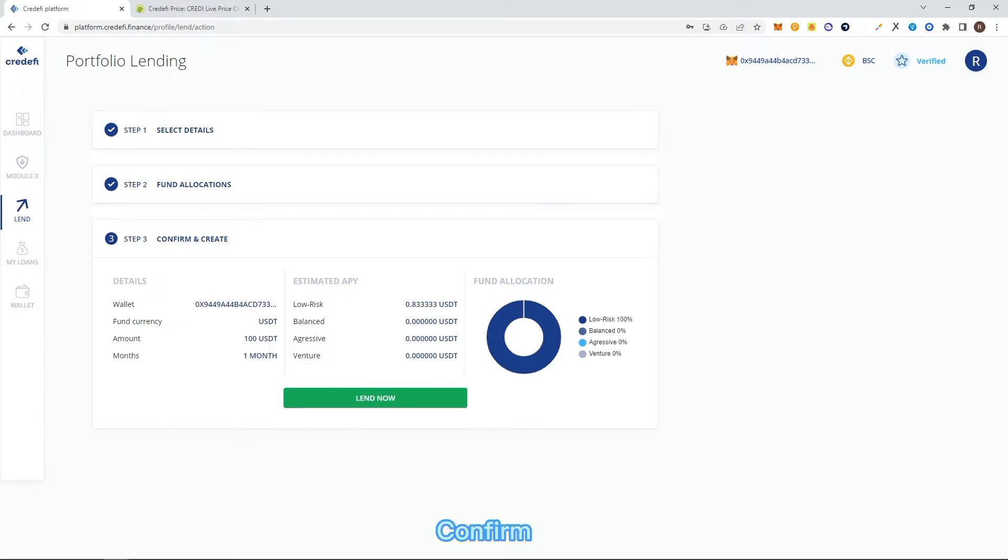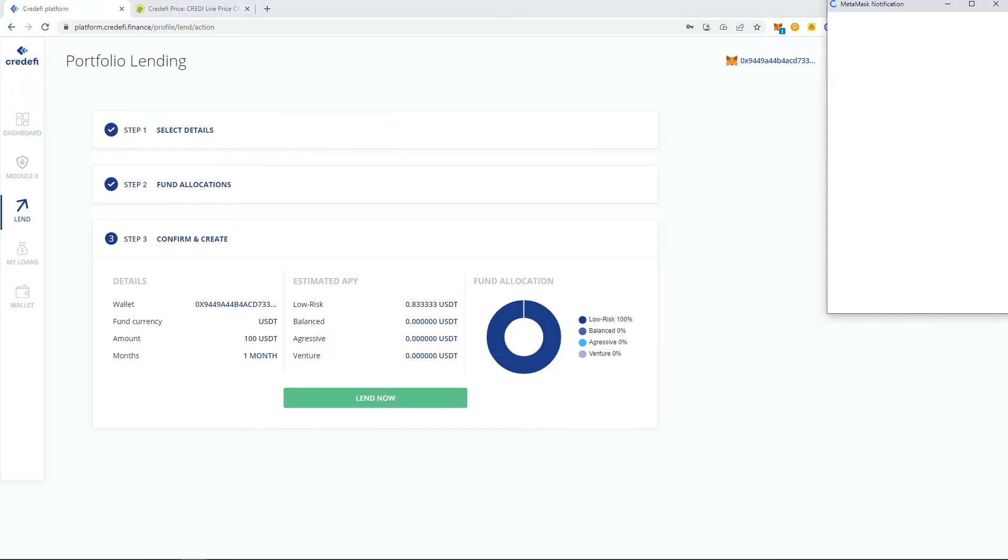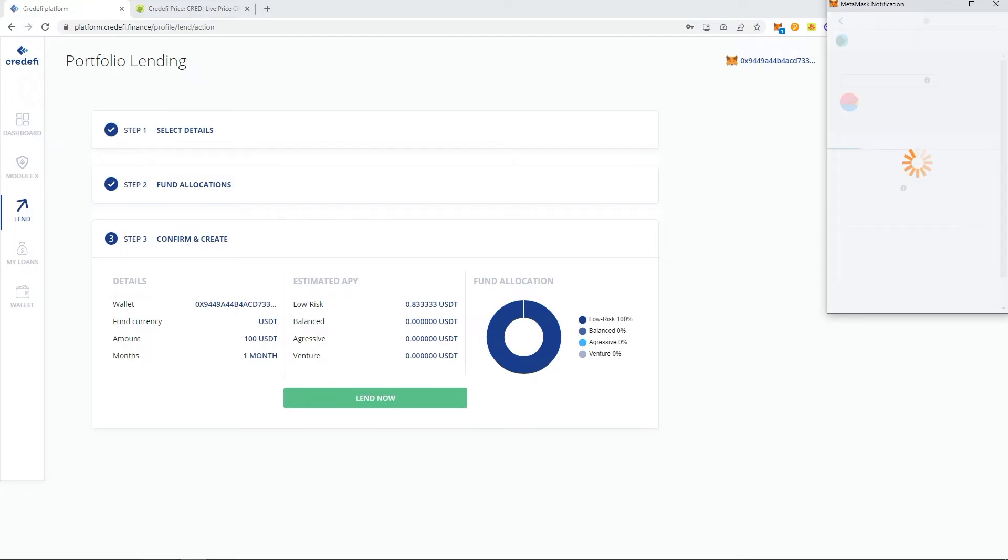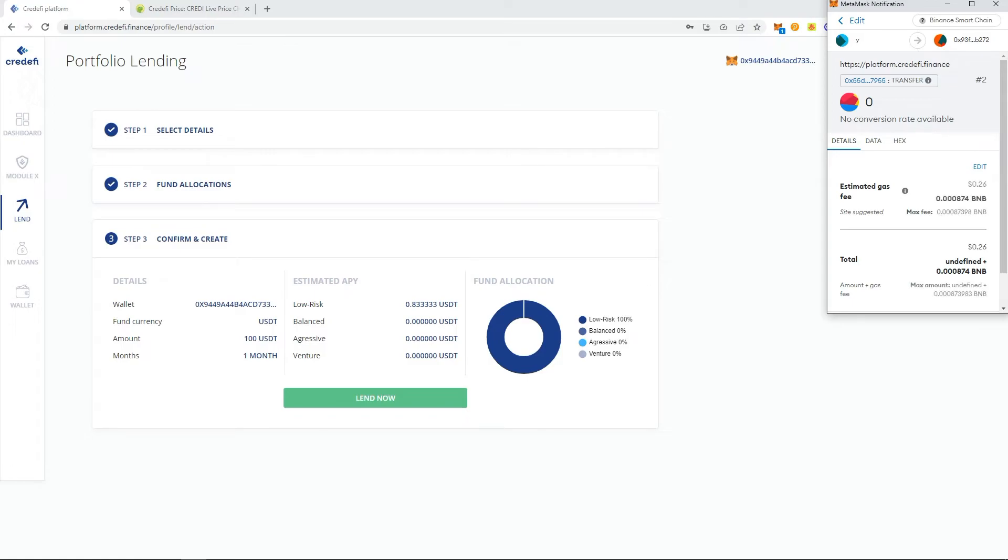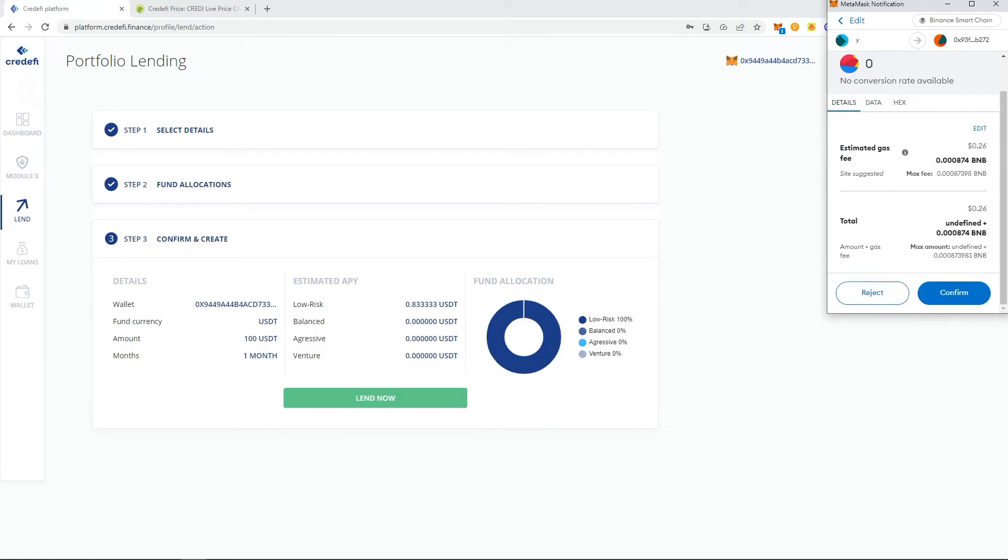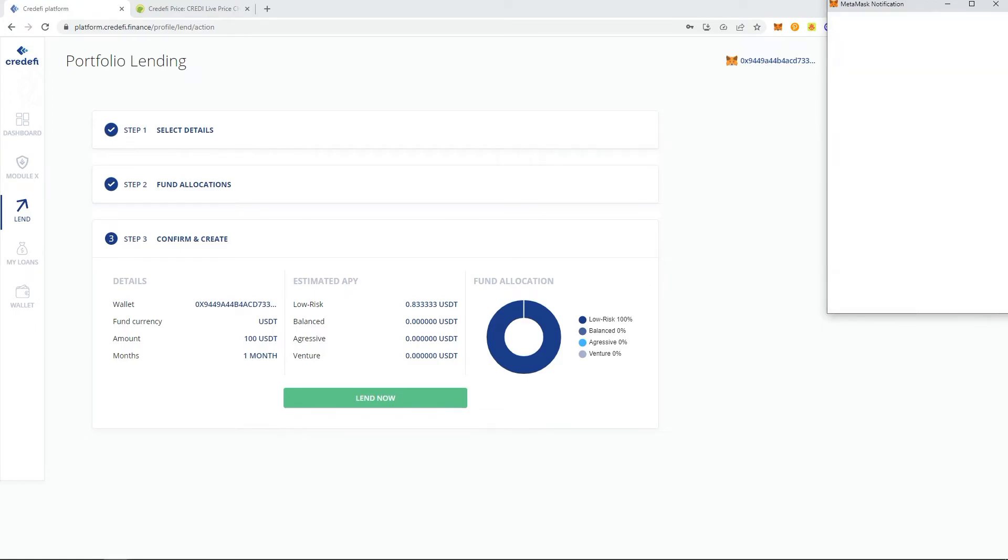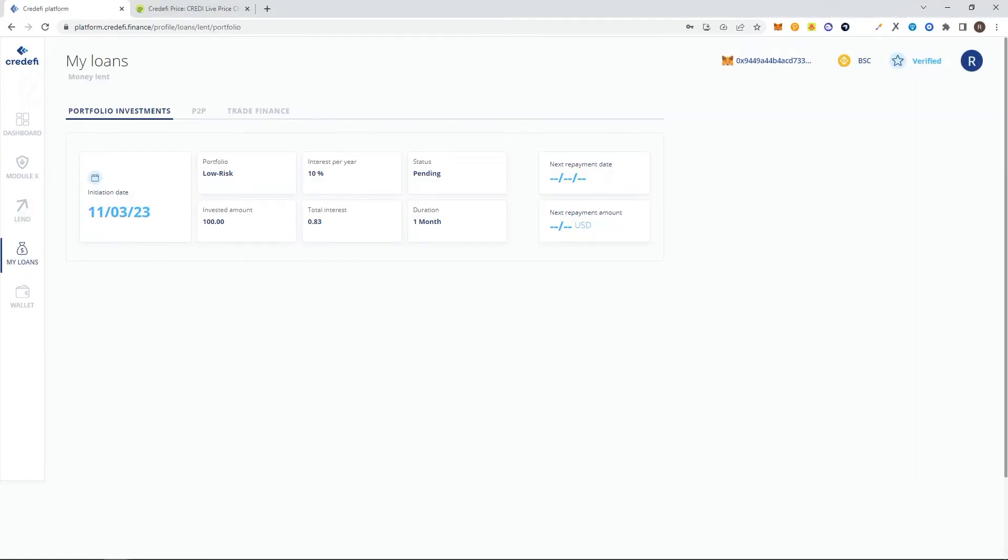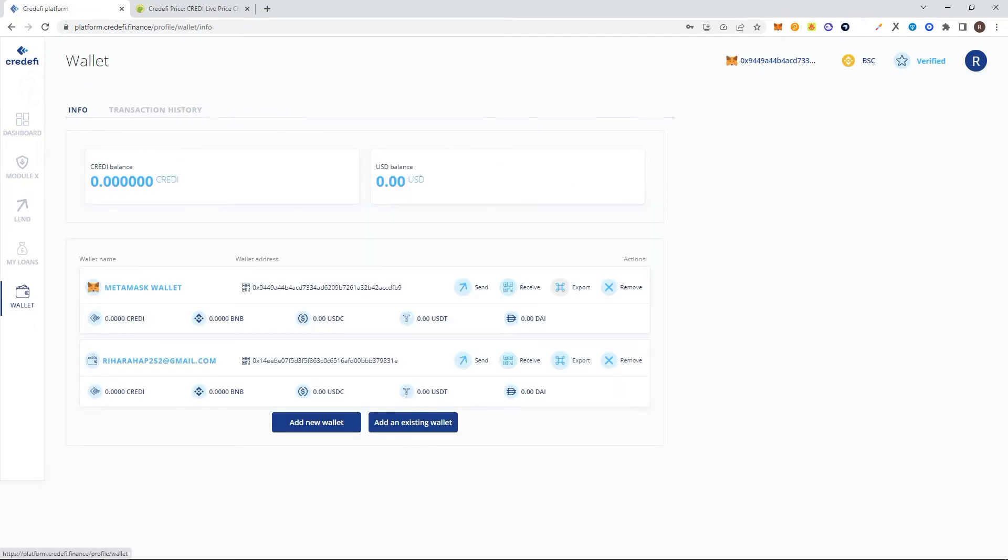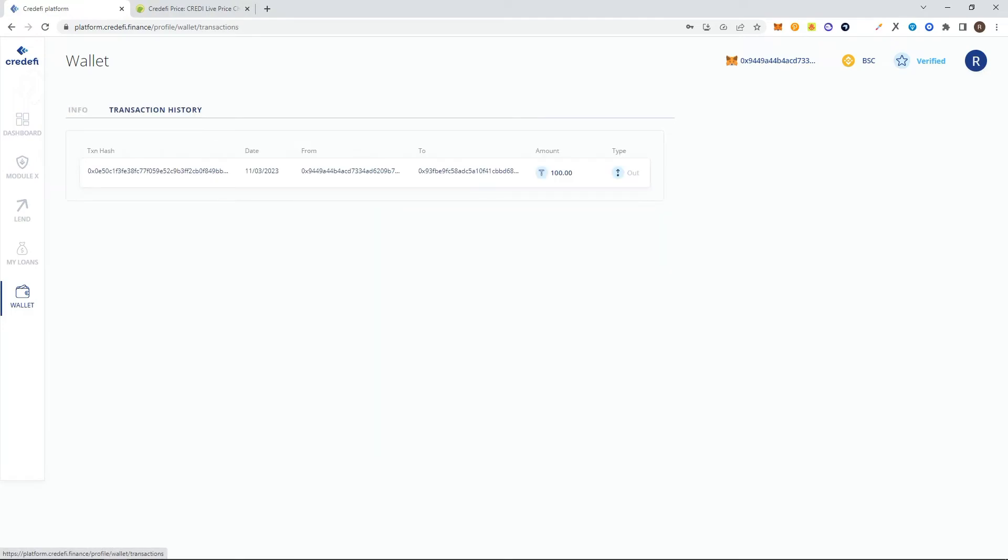Here I will confirm my lending for one month. In the my launch menu, you can see that I have completed this transaction. And in the wallet you can see the transaction history.